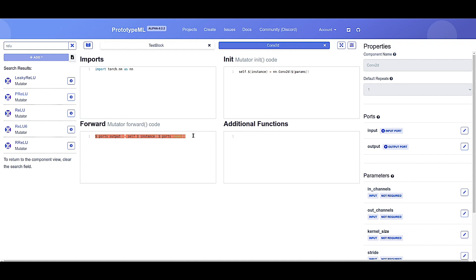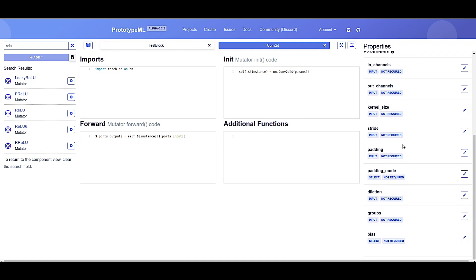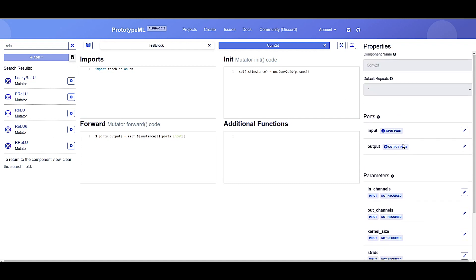While more convoluted than the blocks to explain, these magic variables provide users with a powerful API for integrating their components with the PrototypeML platform, and are easy to use. While not necessary for a beginner, familiarity with mutator design can be beneficial. Finally, ports and parameters can be defined just as they are with blocks.